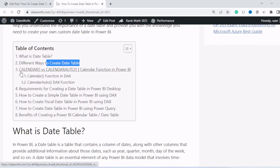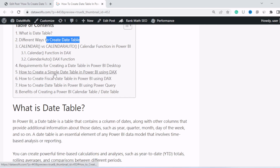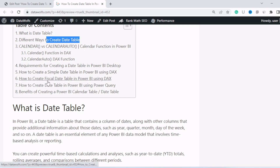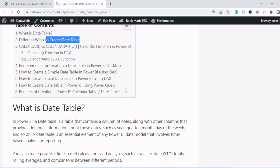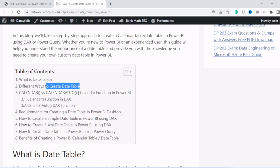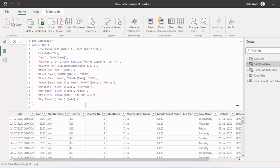We will first see what is the difference between the calendar and calendar auto function. Then I am going to show you how to create a simple date table using DAX, and then a fiscal date table using DAX. Then we will see how to create a date table using Power Query, and we will see what is the benefit of creating a date table and which is the best way. I will show you all this in Power BI desktop, and in the end I will provide you the PBIX file and these codes so you can directly copy and use them in your project.